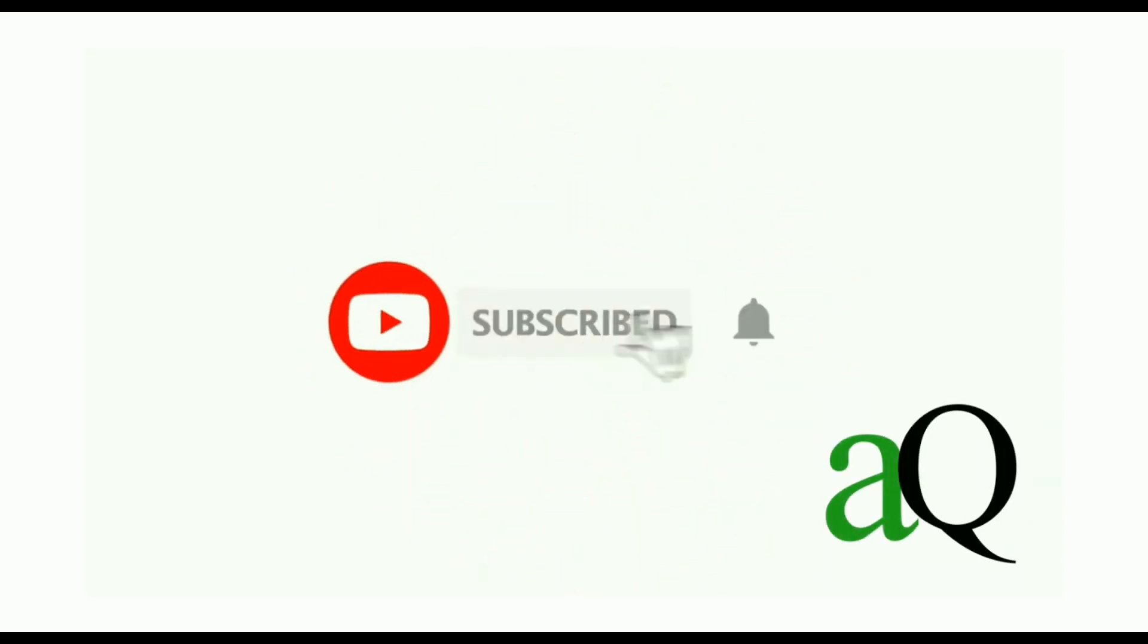Hi! Welcome to AnswersQ. Press the subscribe button and the bell icon to get more updates about free online courses and course answers.